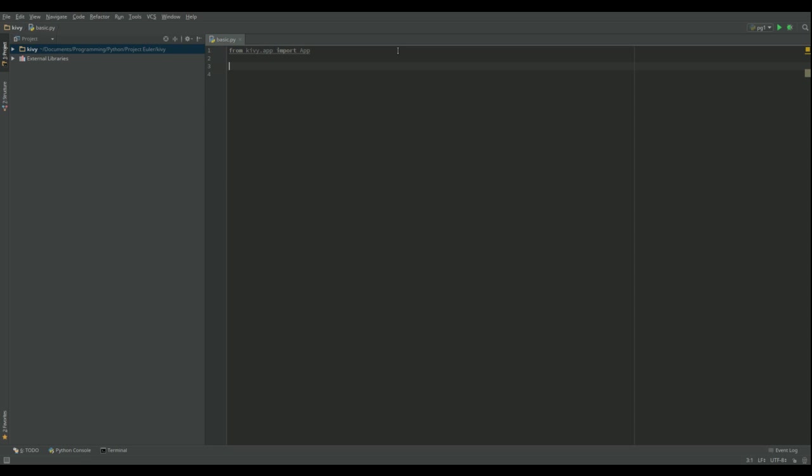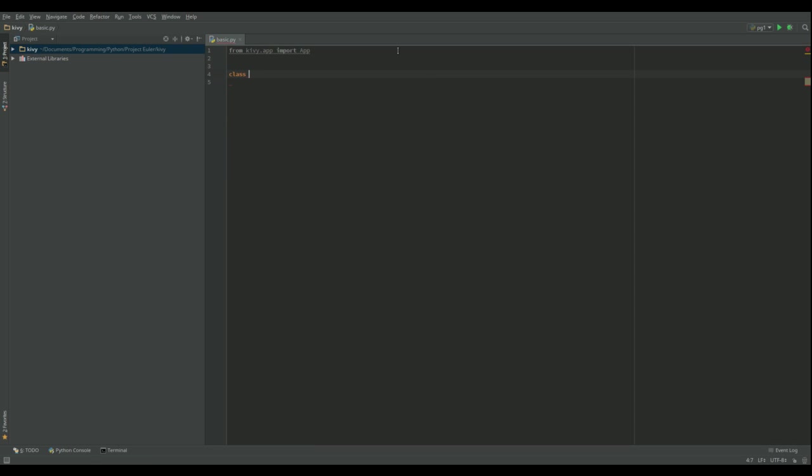Okay so we're going to extend that. So we're going to go class and I'm going to call this one MyWindow, call it what you like, app.